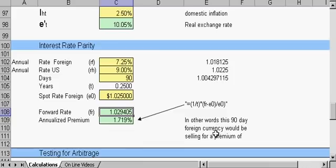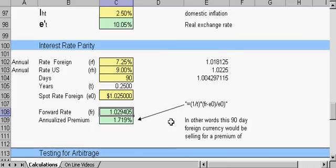In other words, this 90-day foreign currency would be selling for a premium of about 1.719 percent.